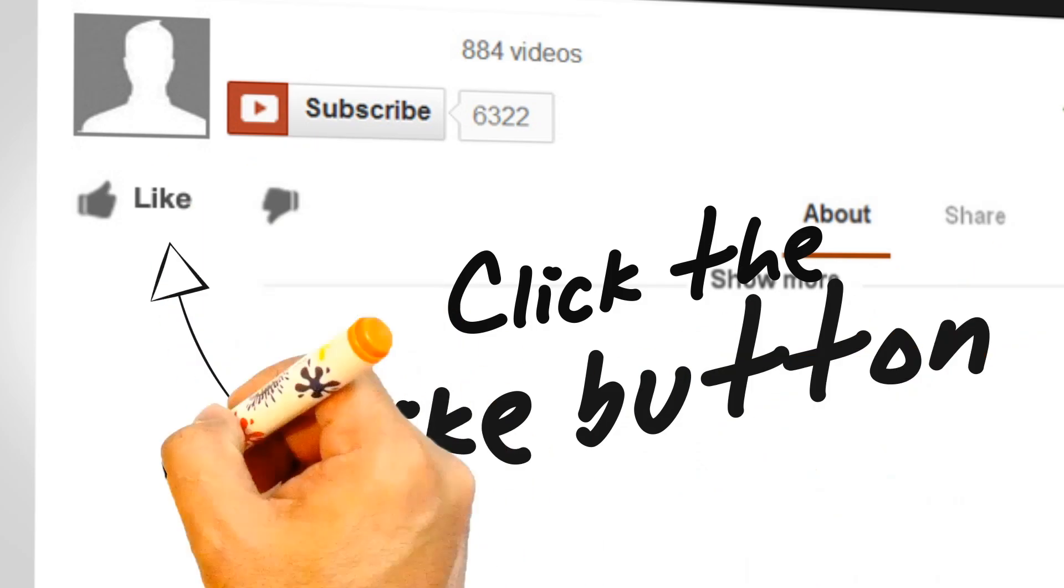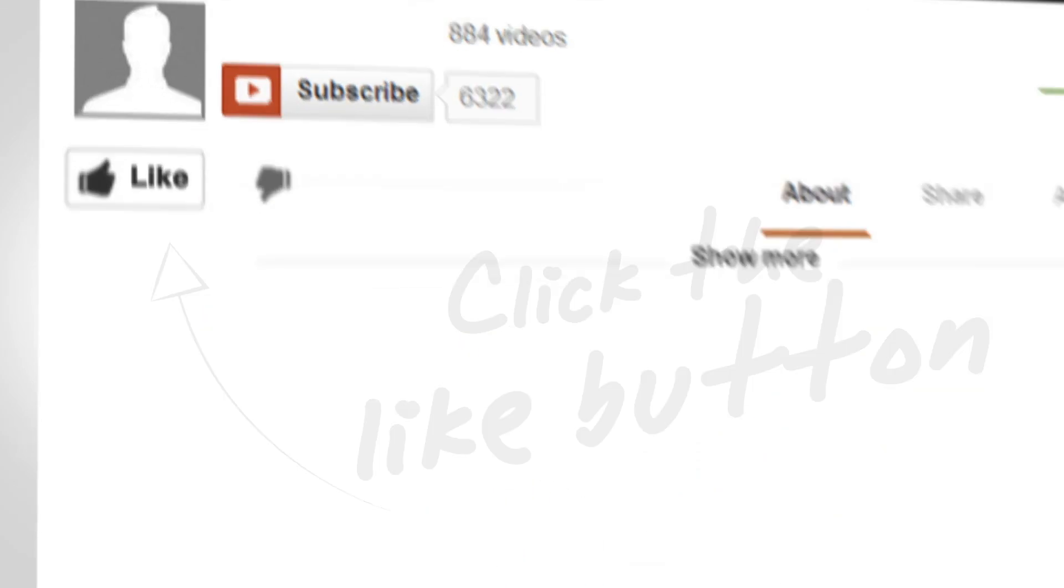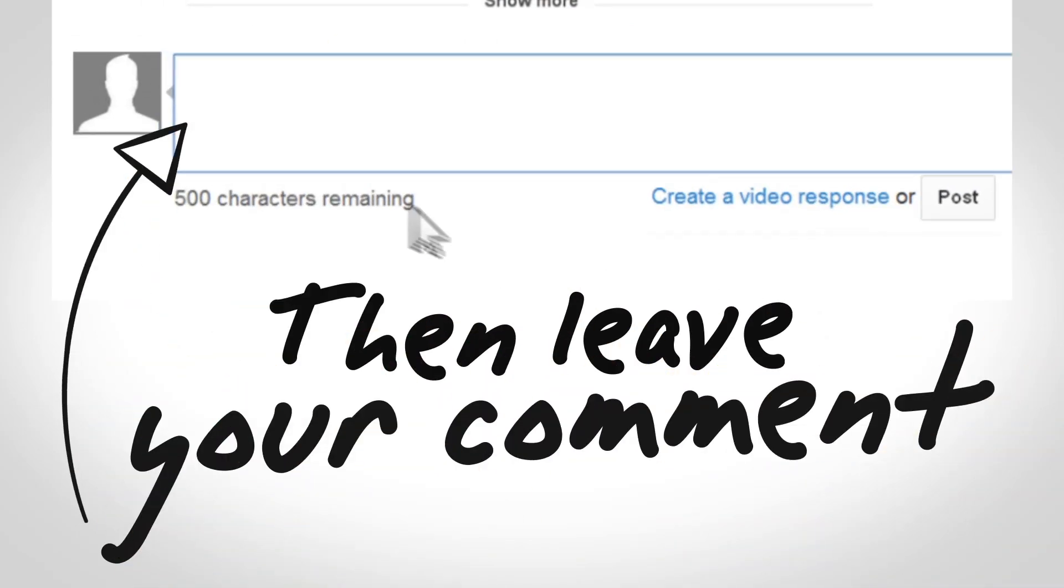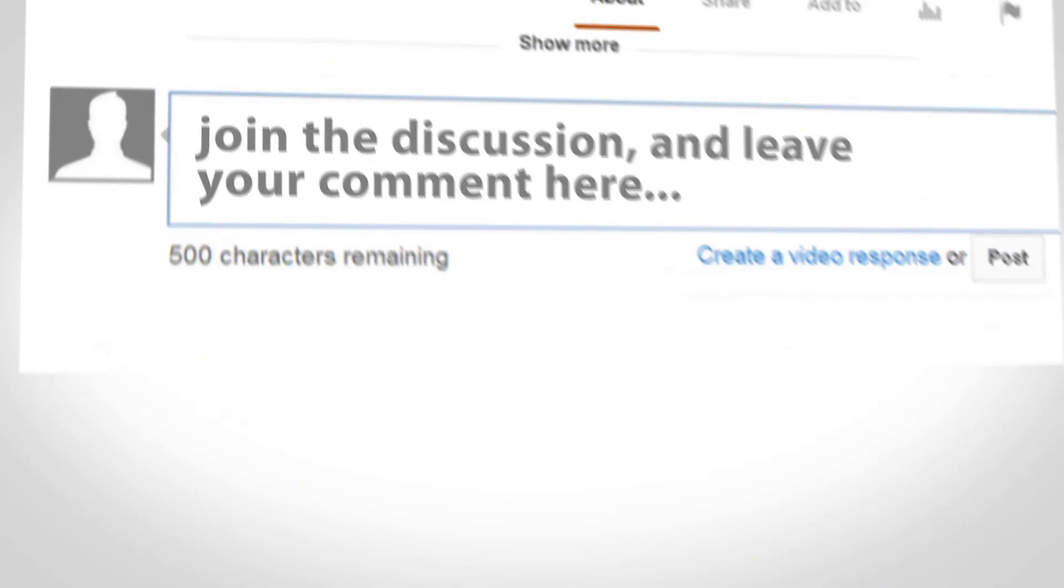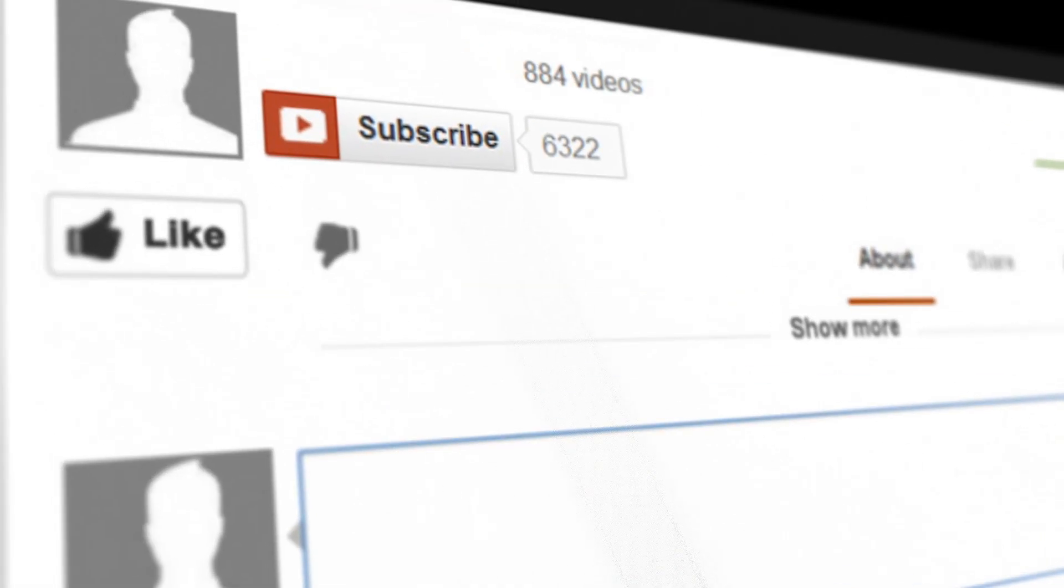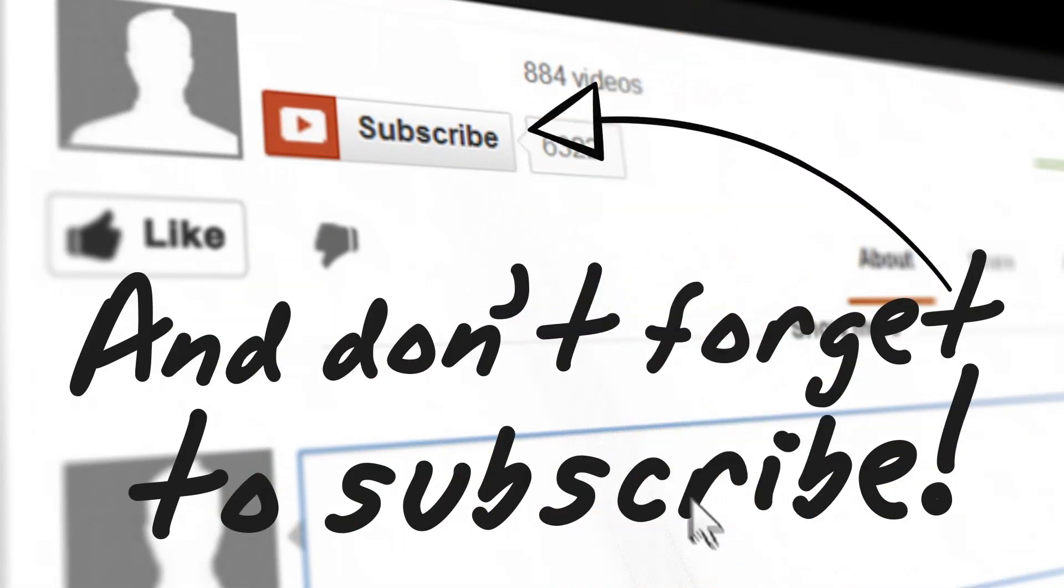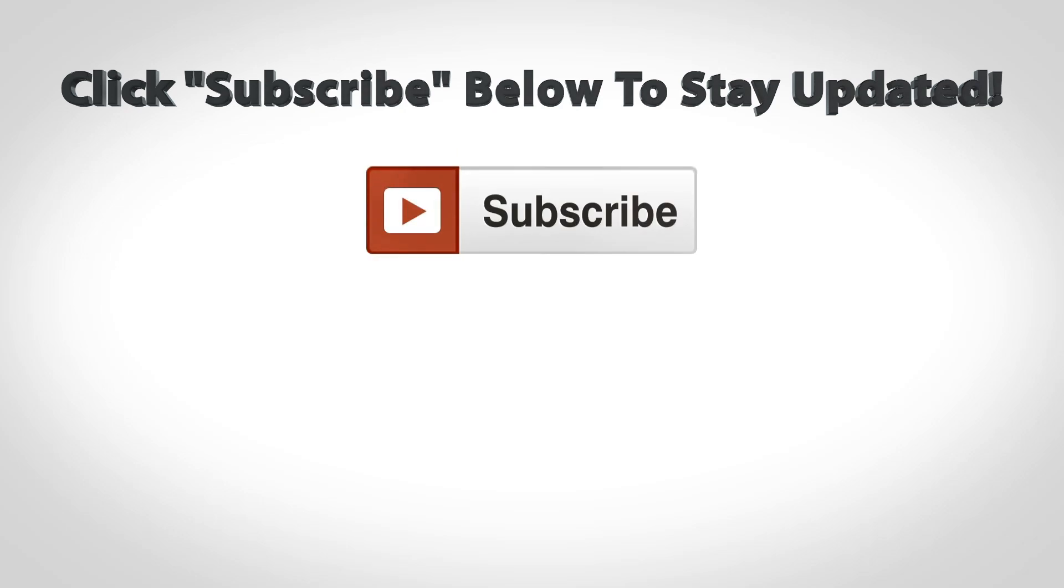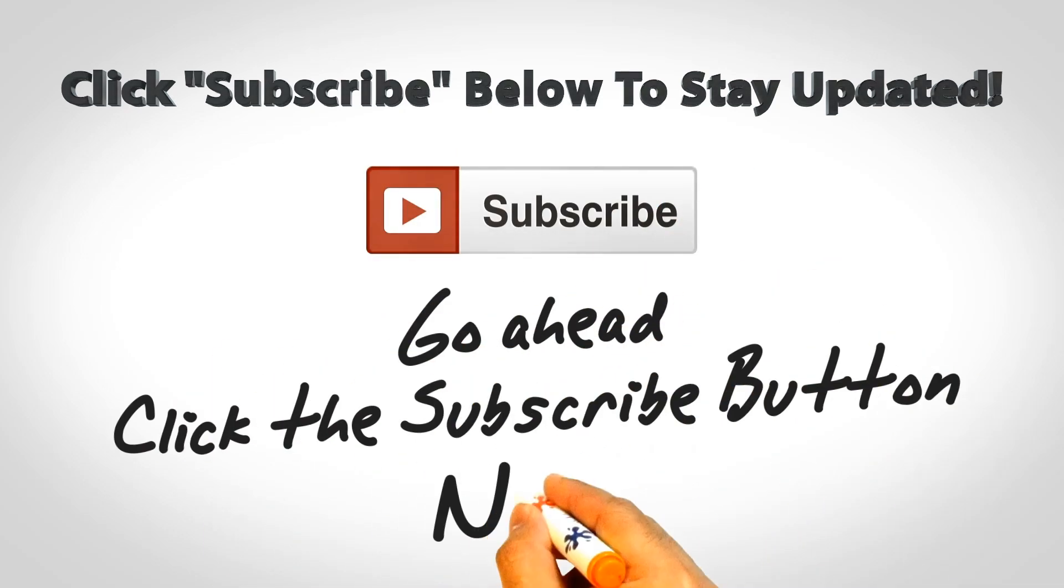That's going to do it for this video. If you found it helpful, I'd greatly appreciate it if you would like, share, and subscribe to the Blog with Ben YouTube channel. As always, your support means a great deal to me and my family, and for that I thank you. So with that being said, I'll see you in the next video. Thanks for watching.